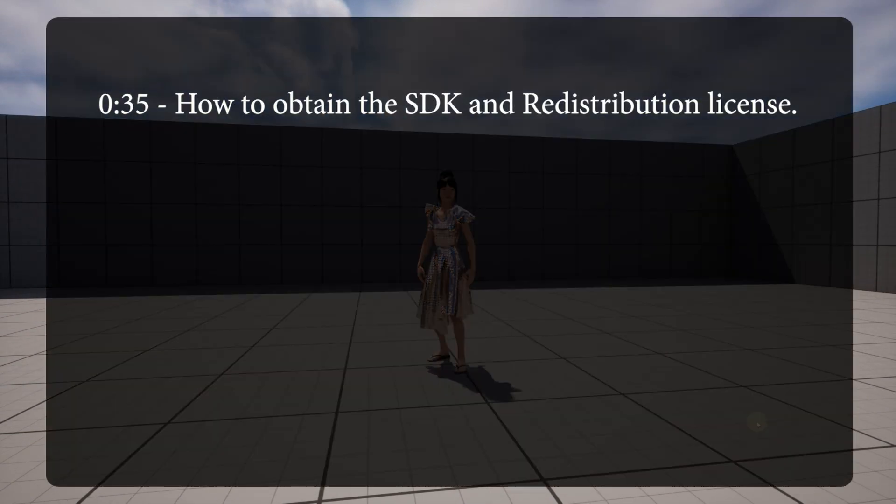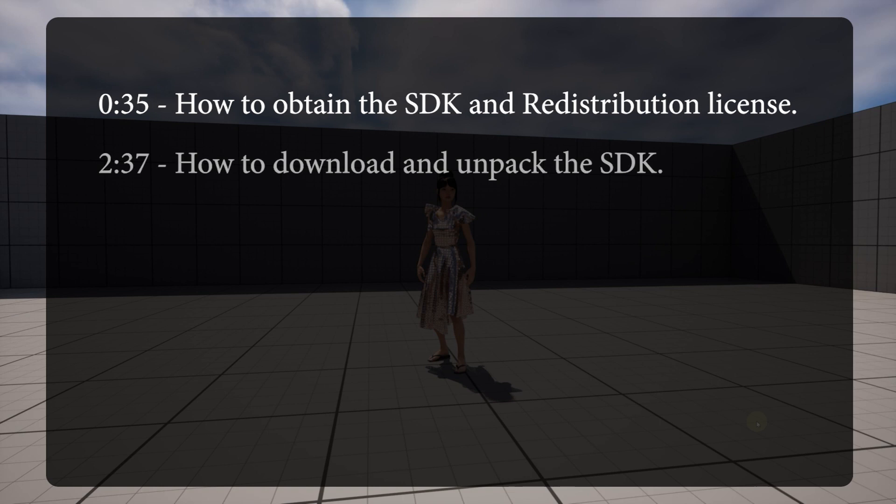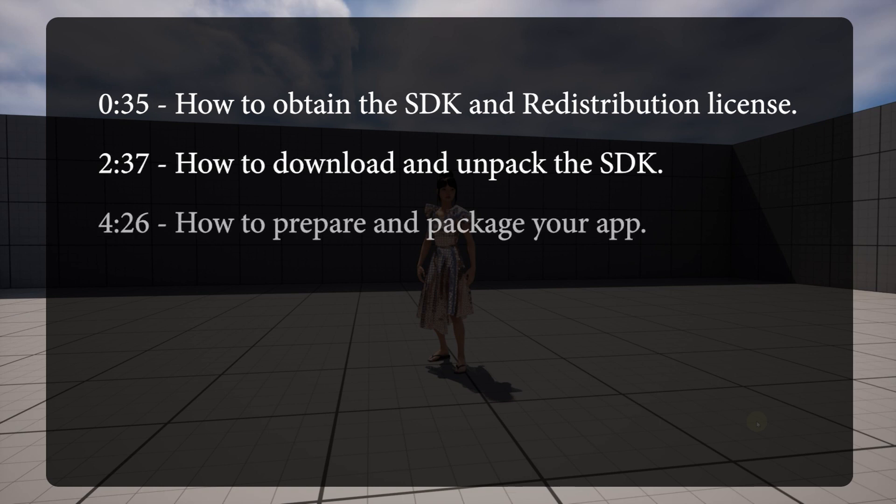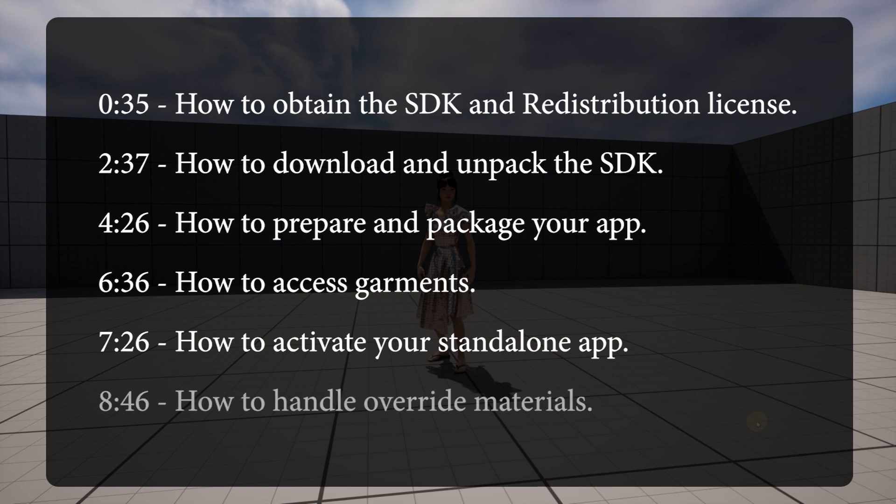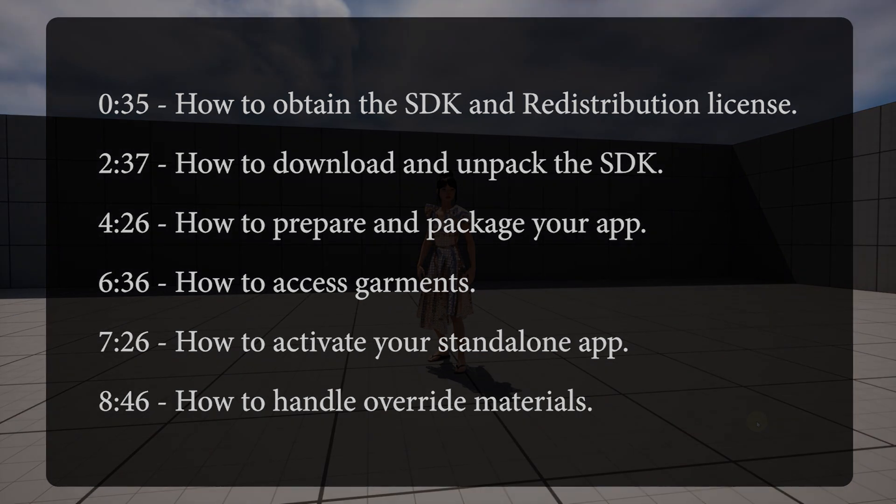How to obtain the SDK and redistribution license. How to download and unpack the SDK. How to prepare and package your app. How to access garments. How to activate your standalone app. And finally, how to handle override materials. Feel free to fast forward if you're familiar with any of these topics.